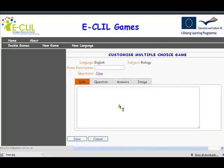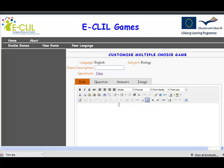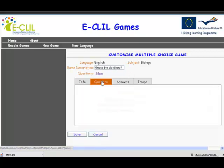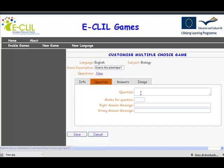Now we create those parameters. We put in a game description — this is going to be called 'Guess the Plant Type.' And we need to put some questions in. The question here is: what sort of plant is this?